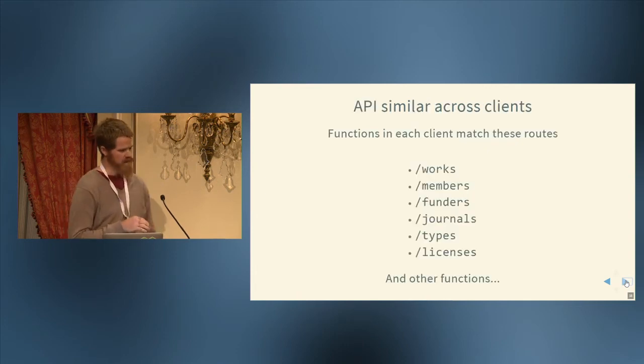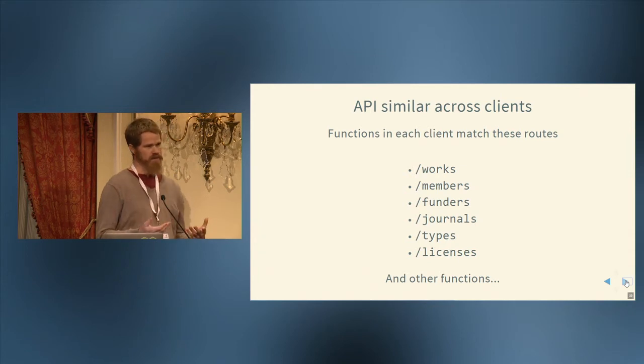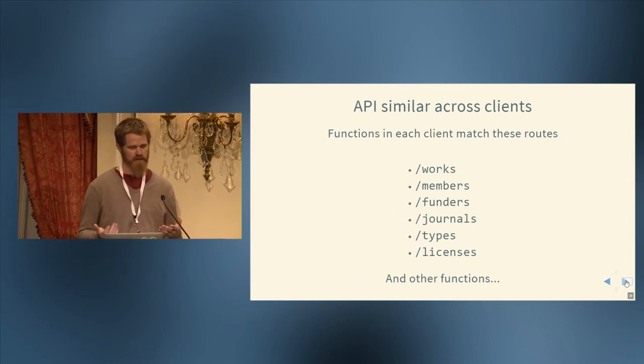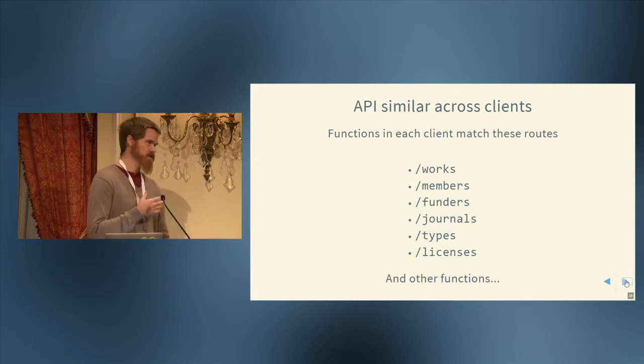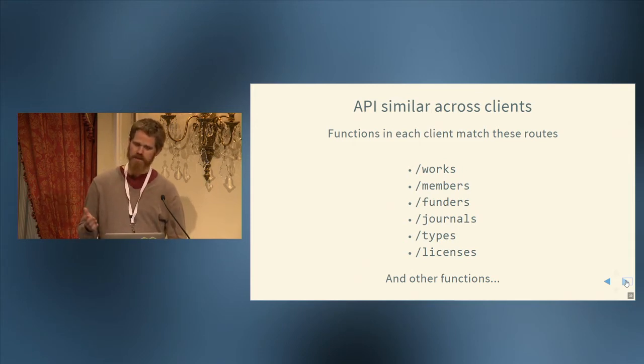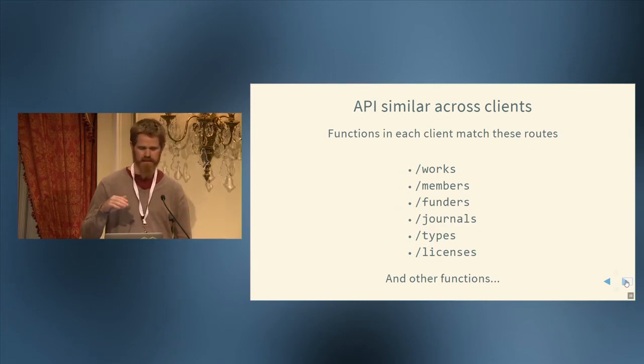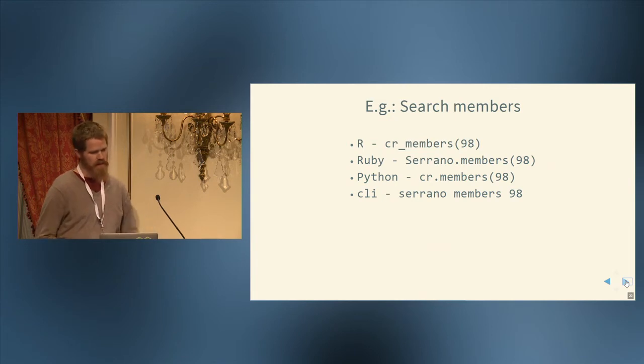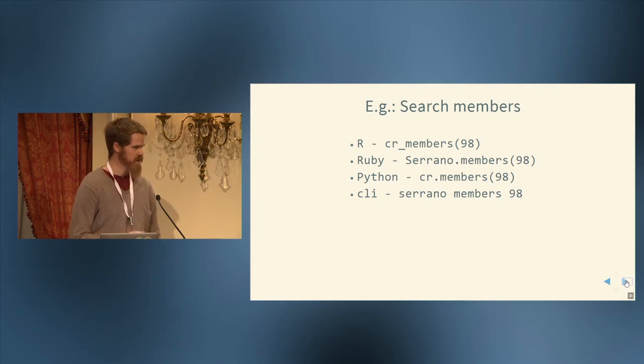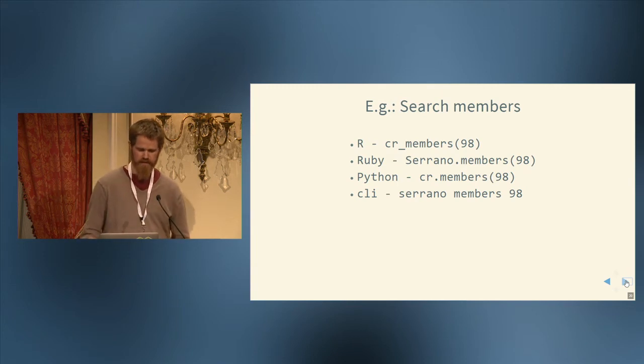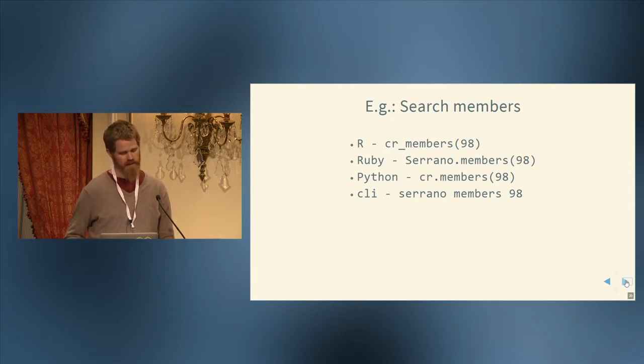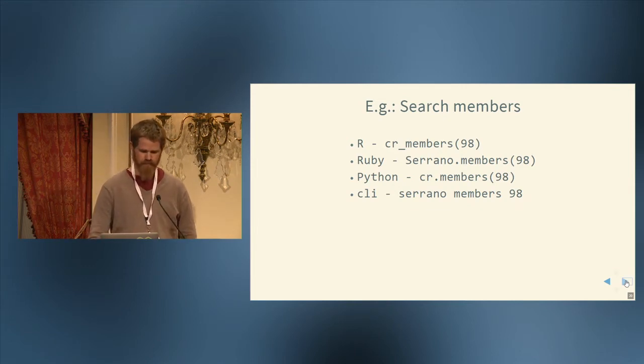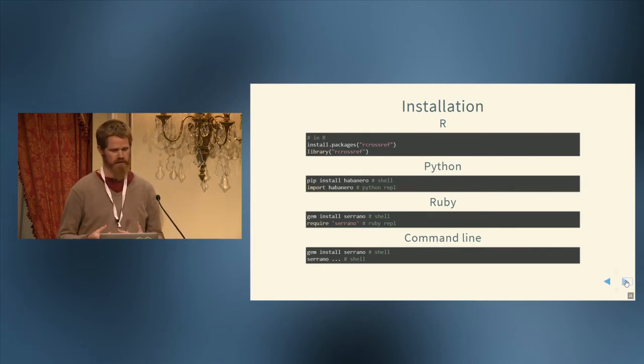So the idea with these low-level clients is that I want the client API or the user interface to that client to be similar-ish across clients. We want them to be idiomatic to the particular programming language, but they all follow a similar sort of pattern. The CrossRef Search API has all these routes that we've heard about in the workshop today: works, members, funders, journals, types, licenses, et cetera. And each of the clients has methods for using each of those routes. For example, the members route in R, after loading the package, we could just do cr_members and search for member 98. In Ruby, we just do Serrano.members. Python, cr.members. And on the CLI, after you install the Ruby client, then you do Serrano members 98. So there are slight differences, but they're relatively similar in how they work.